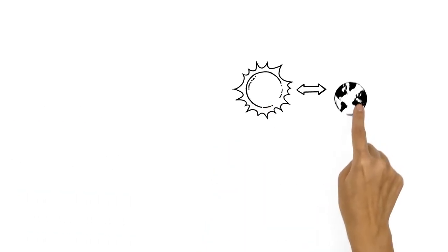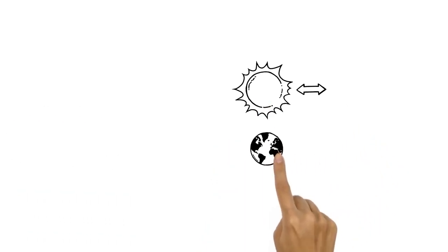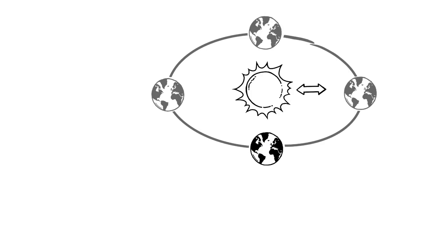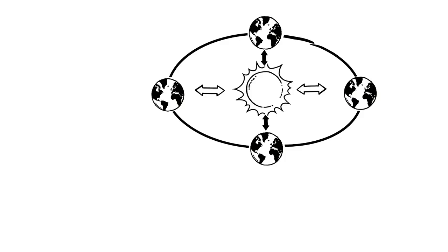As the Earth moves around the sun, its orbit is not a perfect circle, but an oval-shaped ellipse. So our distance from the sun varies throughout the year.